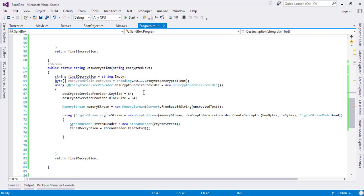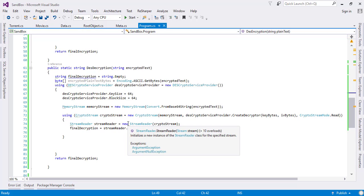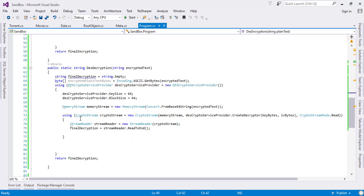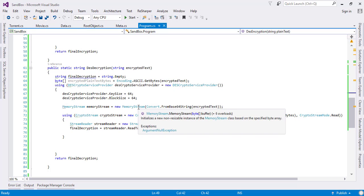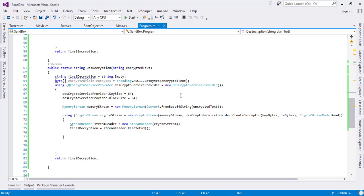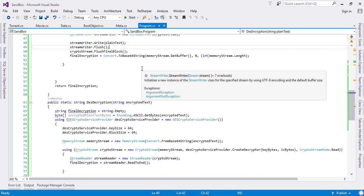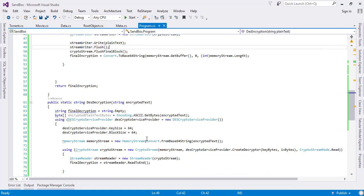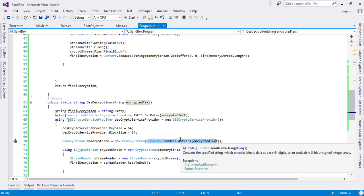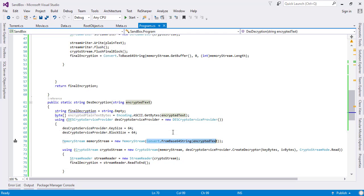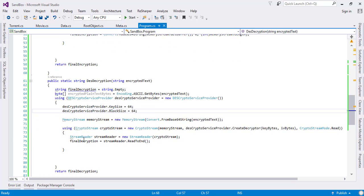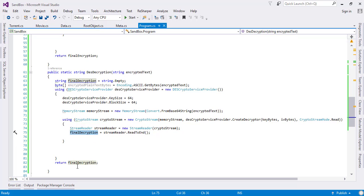We changed the mode from write to read, and instead of the stream writer class we used the stream reader. We also provided the memory stream from the encrypted text. We convert this into a readable format, store it in the final decryption object, and return it to the user.